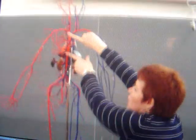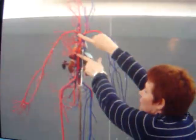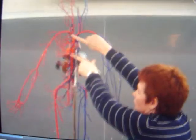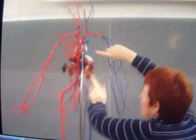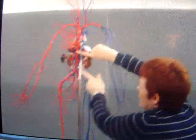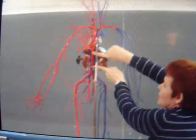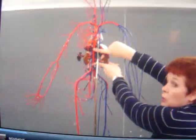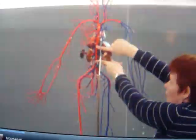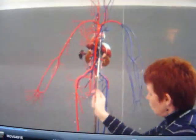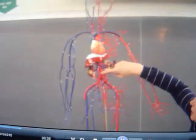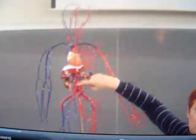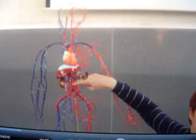Between here and here is the descending thoracic aorta. And then between here and here is the descending abdominal aorta. Where the abdominal aorta stops just before it splits, right here, that is the terminal aorta.